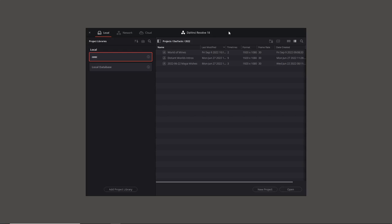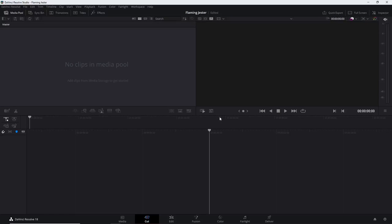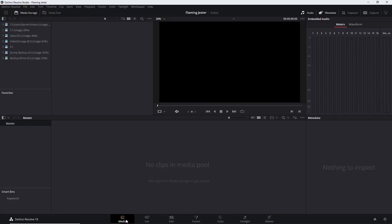Let's open up DaVinci Resolve 18. This is the paid version — there is a free version as well, and I forget the limitations for what we're about to do. I think it may be frame rates or something like that. Let's go to New Project — I'll call this one 'Flaming Jester' and create it. I'll start in the Media Pool and navigate to where I've got the clips stored.